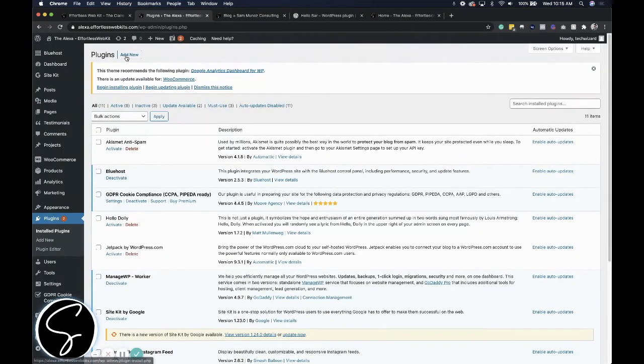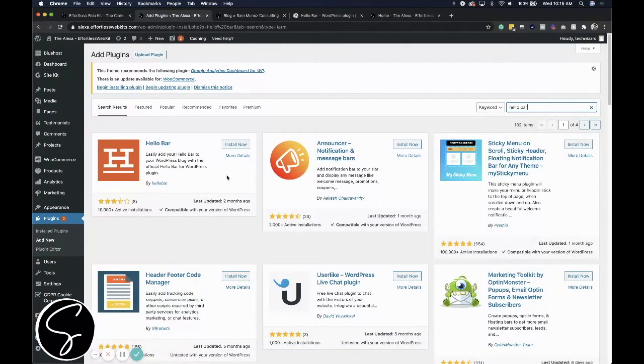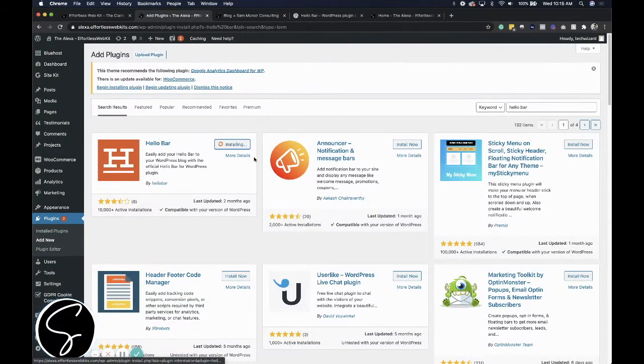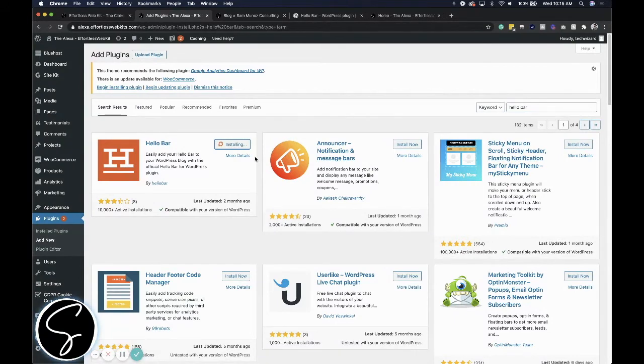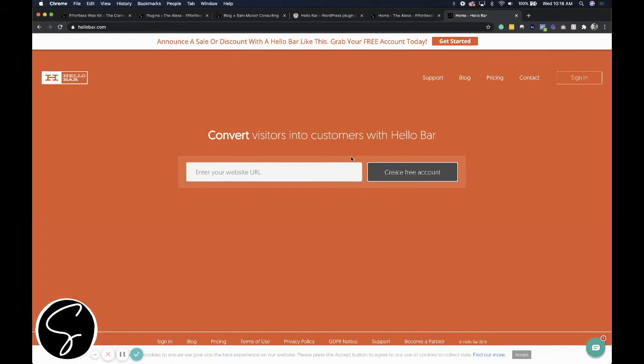So if I come into plugins, I can click on add new, and then I can search for Hello Bar. Once I've found that plugin, I can install it and then activate it once it's been installed. So now that the Hello Bar plugin has been installed, I can come to hellobar.com and create a free account.